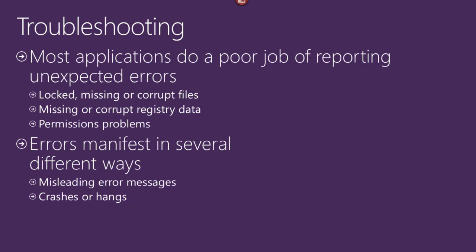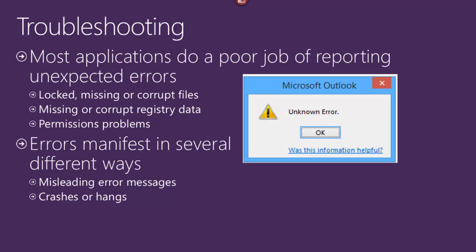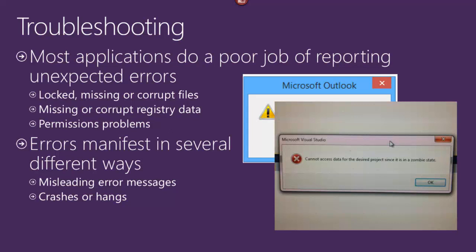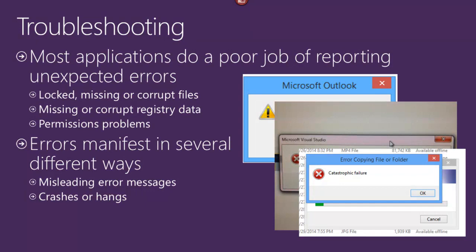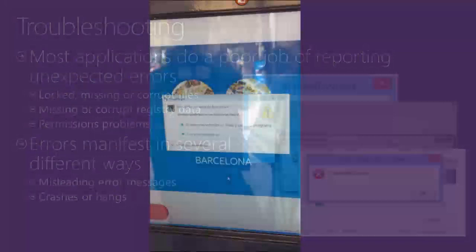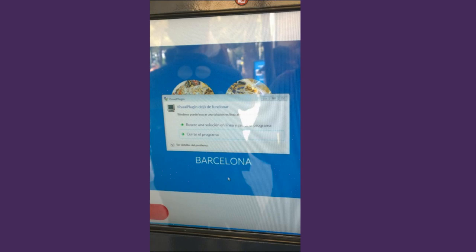I'm sure you've seen your share of bizarre error dialog boxes. I've got a few here, some of my favorites — my three all-time favorite error dialog boxes. There's my number one favorite: 'Microsoft unknown error.' And the part that's my favorite is 'Was this information helpful?' Another one: I had no idea that processes could be in a zombie state — the zombie apocalypse for Visual Studio. And then the worst error dialog box of all time. This one is fresh from Barcelona, just a few days old — a Visual Studio plug-in crashing.